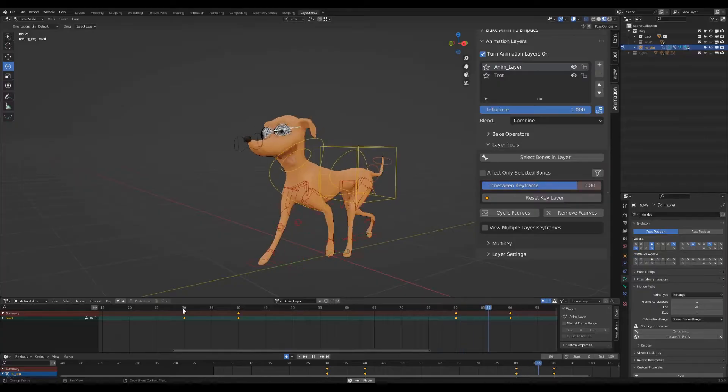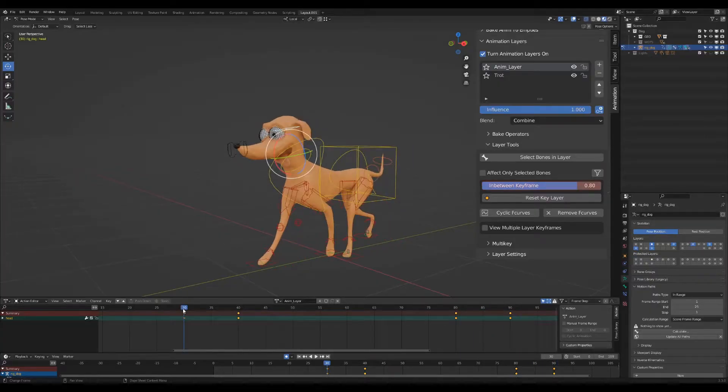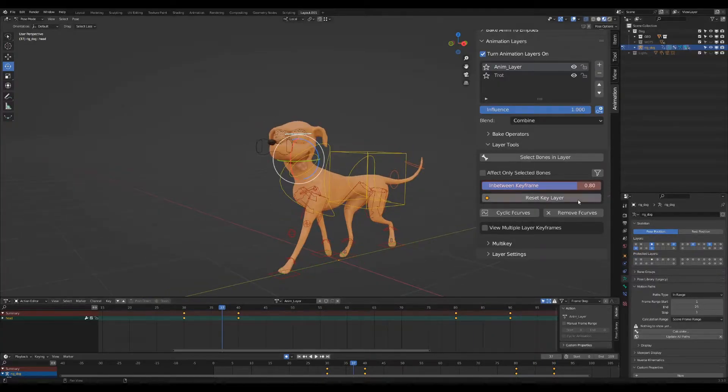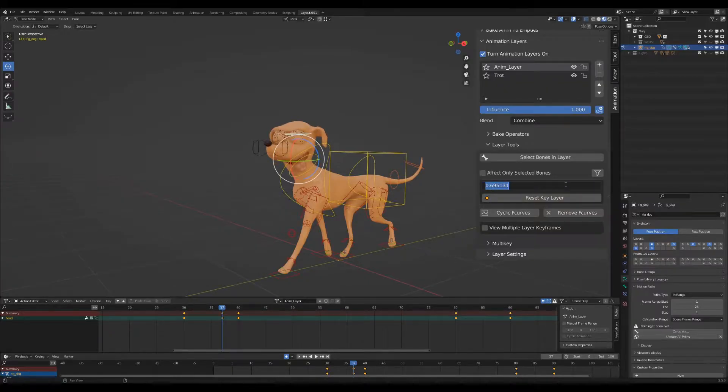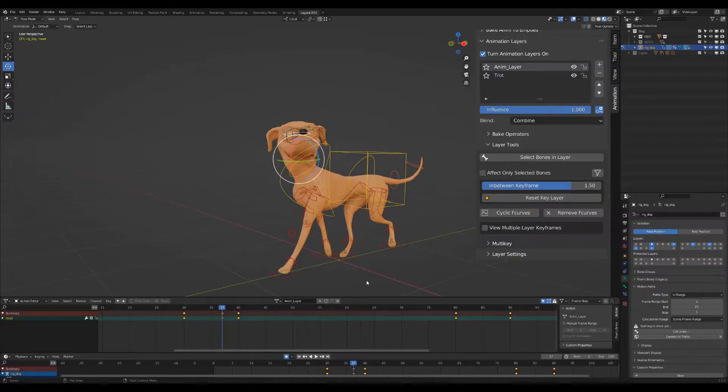I've added a new in-betweener property, which blends between the keyframes per layer. When entering values over or below the 0 and 1 limits, then it will push the pose.